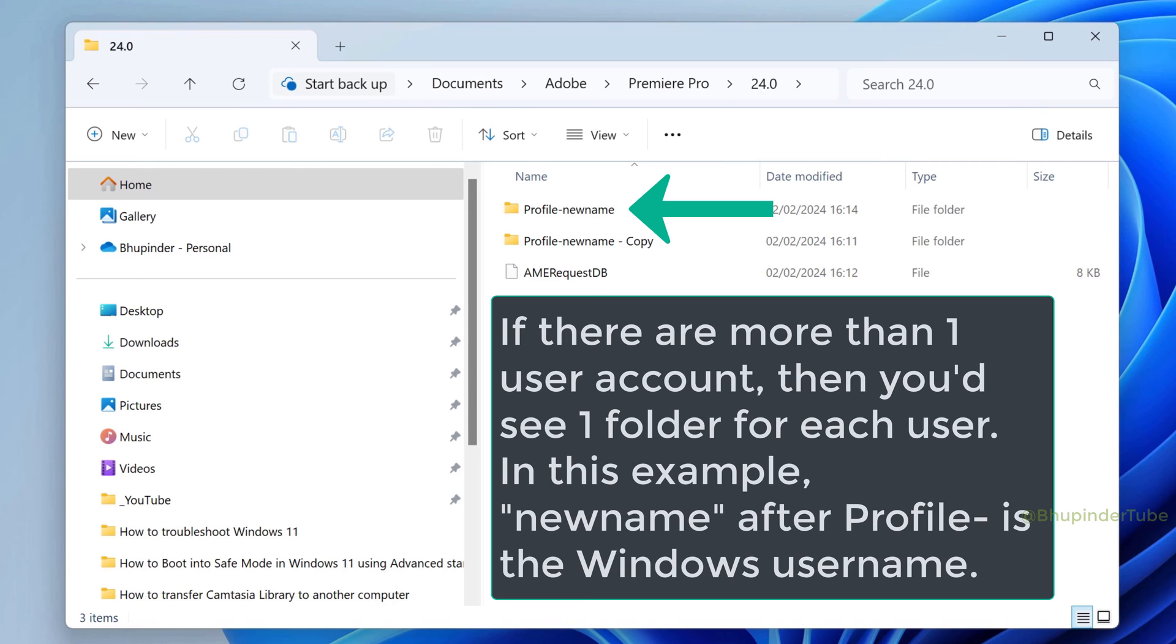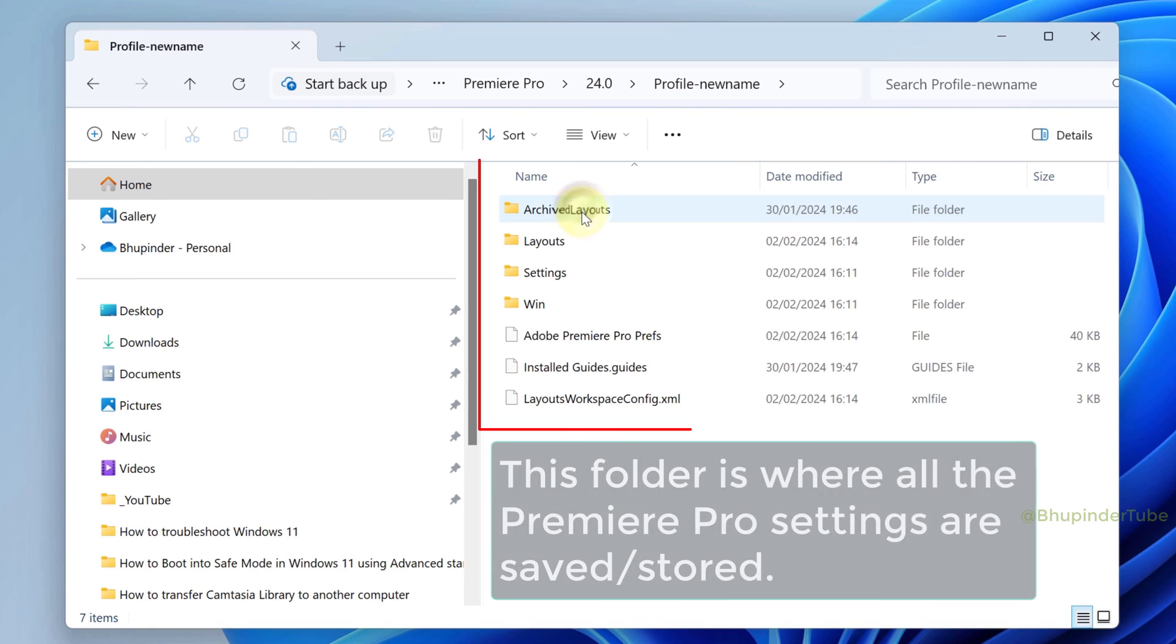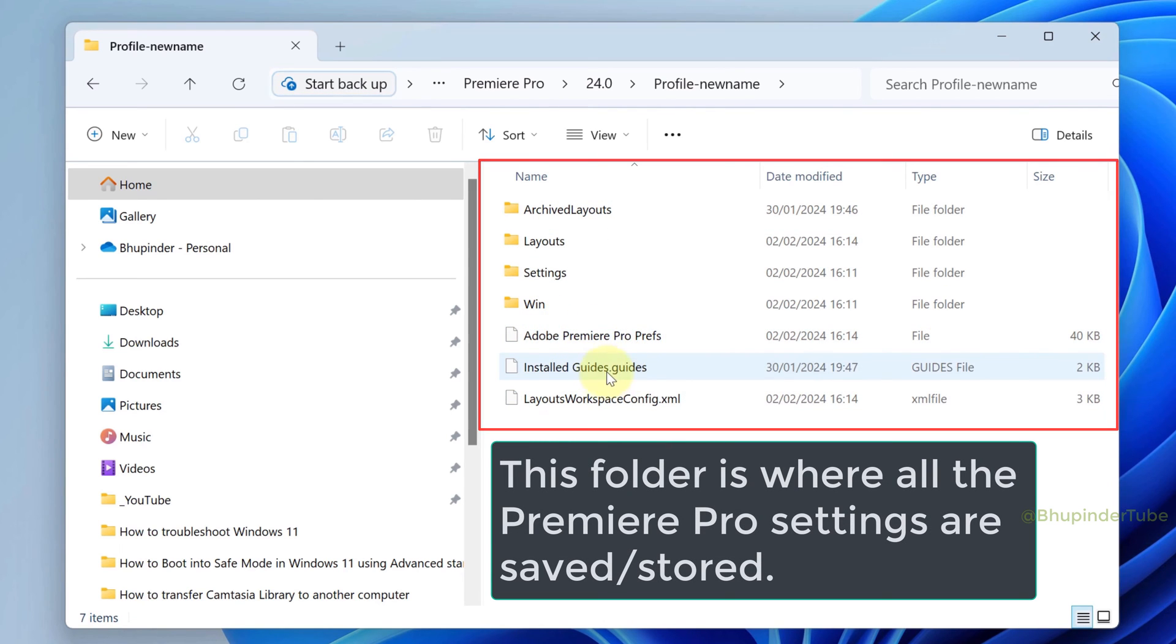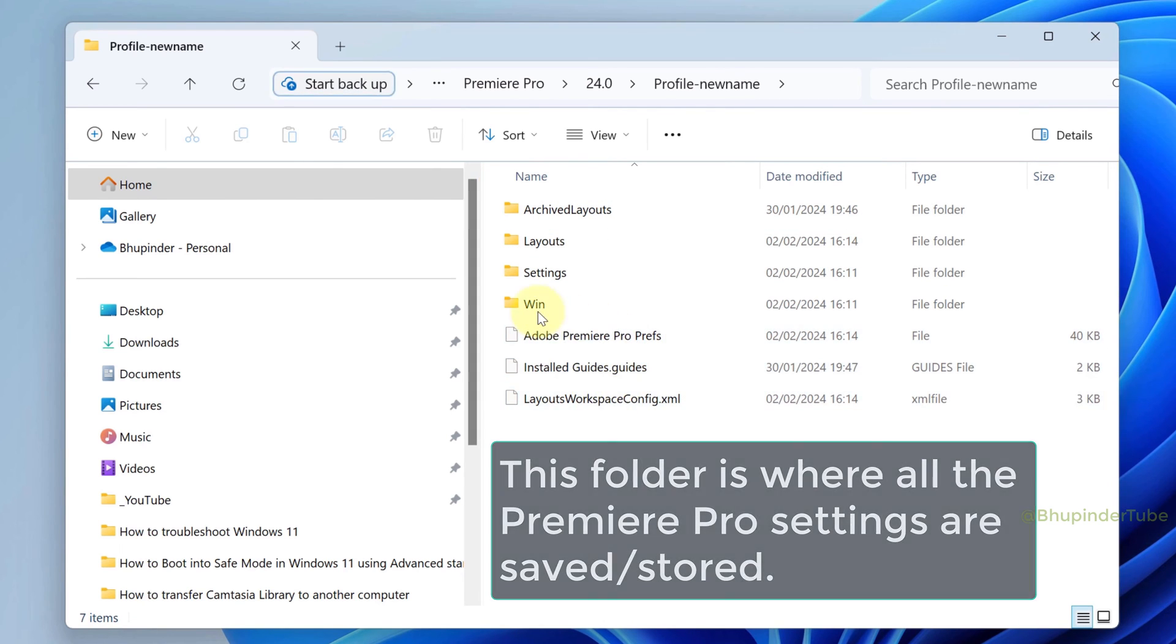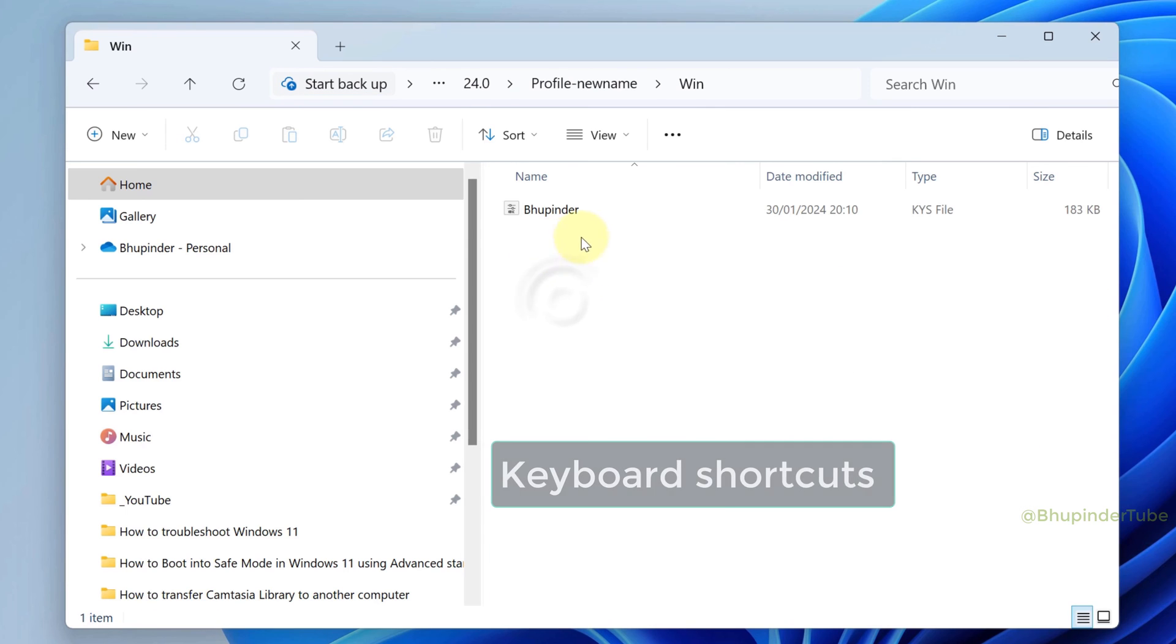In my case, it is Profile-newname. If you open your Profiles folder, you can see all your Premiere Pro settings are saved in here. For example, inside the Win folder, you can find your keyboard shortcuts.